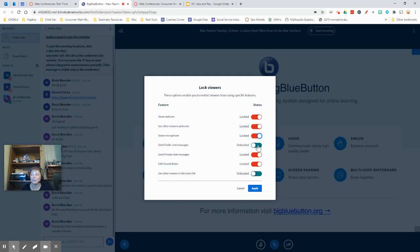You could lock that as well. Let me just click unlock that so I'm not locking it on anybody here.